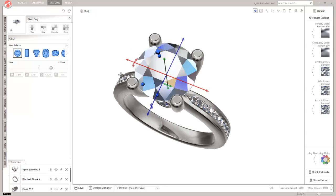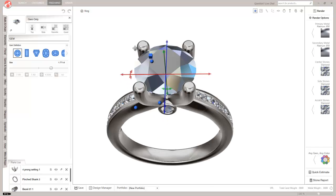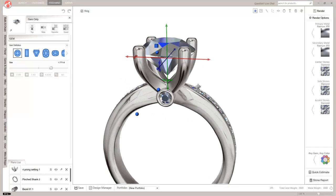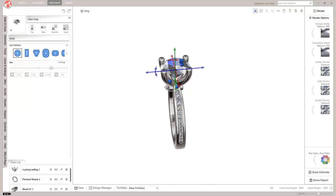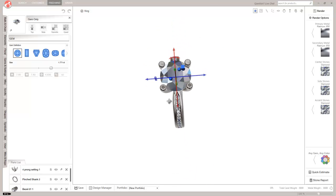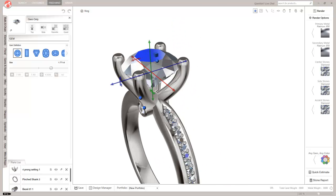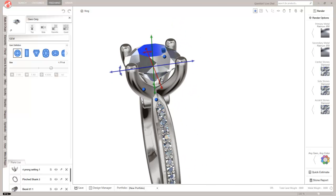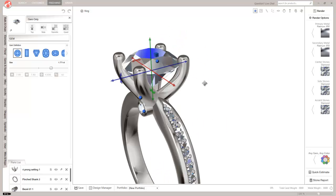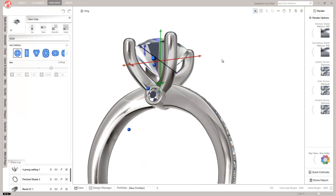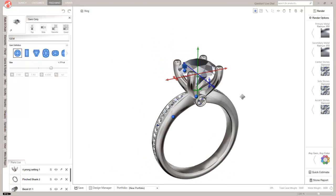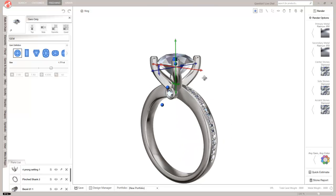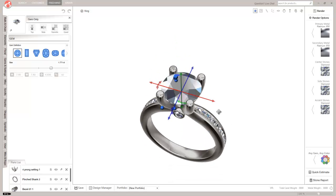Yep. There we go. So there's our ring. It's fairly simple in design but it uses the setting that we made in Matrix. And now we're able to have that in CounterSketch to incorporate with our design.